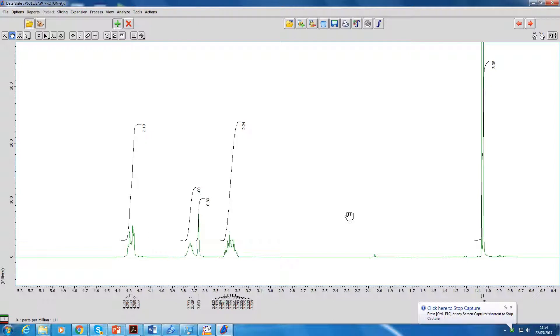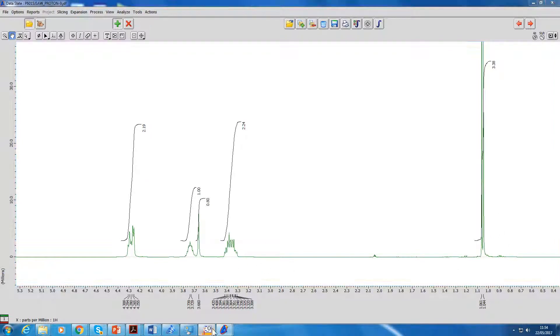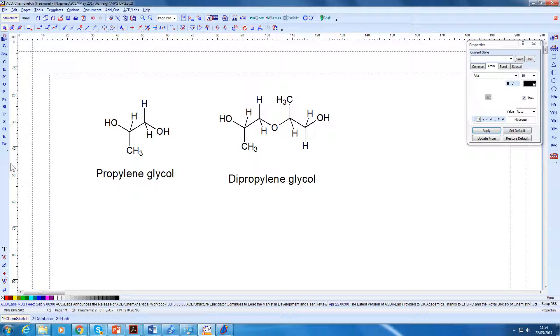This is part two of the Delta NMR software and we're going to look at overlays now. So this is our spectrum of MPG. If I go back to the structures, this is propylene glycol.